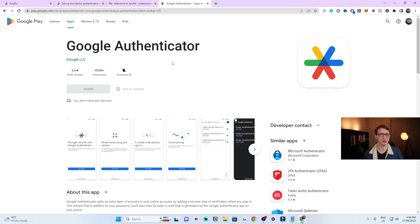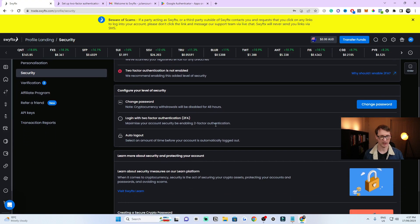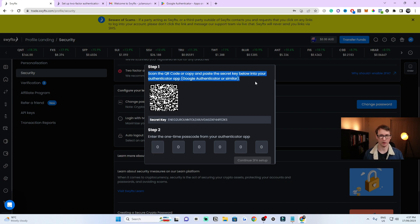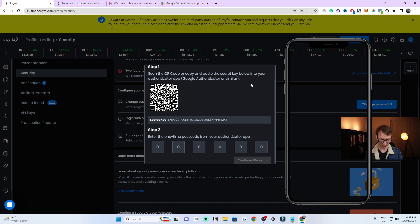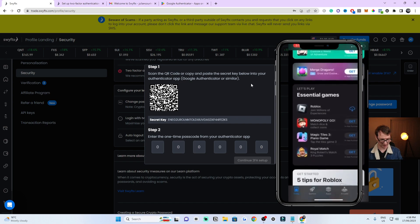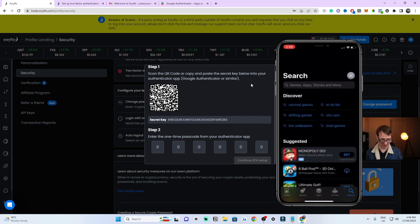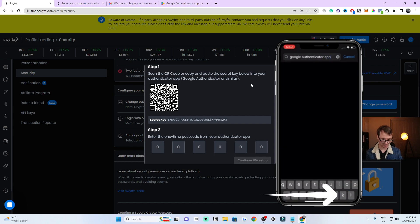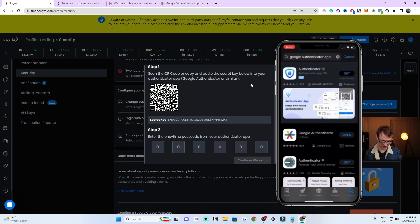Two-factor authentication uses the Google Authenticator app. You can download it from the Apple App Store or Google Play Store. Go back to SwiftX and click Enable on the Google Authentication option. Click Continue for two-factor setup. You'll need to scan or copy the code shown. On your phone, go to the App Store or Google Play Store, search for 'authenticator,' and select Google Authenticator. Download it and open it up.